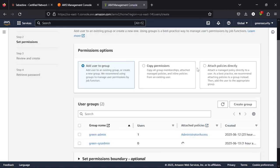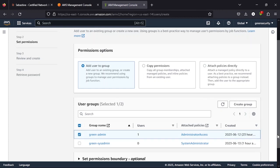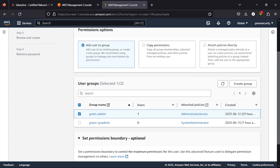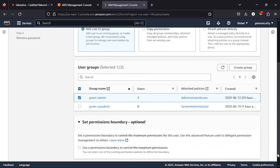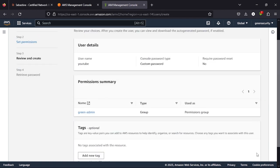Now it's going to ask how do you want to attach permissions and policies to this user. Do you want to do it directly or assign it to a group? Because I've already created a group, I'll just select the group. For curiosity, you can click this dropdown just to see if there's anything you need here. Then you click next.